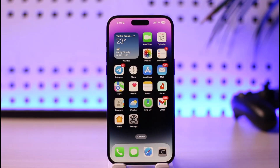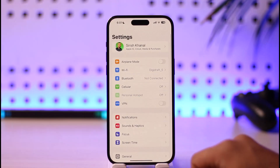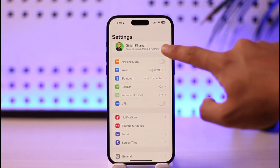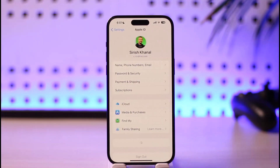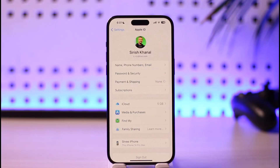To fix payment method declined on your App Store, this happens when there is an issue with the payment method of your Apple ID. So for this, all you have to do is open up Settings, then just tap your Apple ID profile from the very top. Once you tap your Apple ID profile, you want to go to the option where it says Payment and Shipping and then just make sure to tap on it.